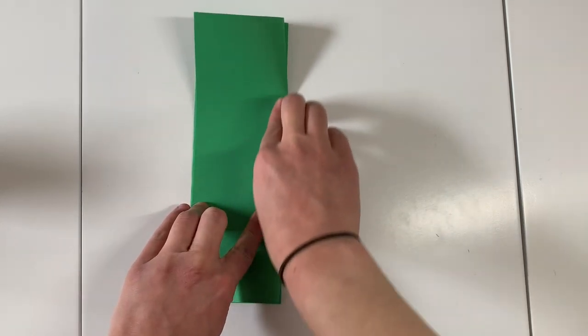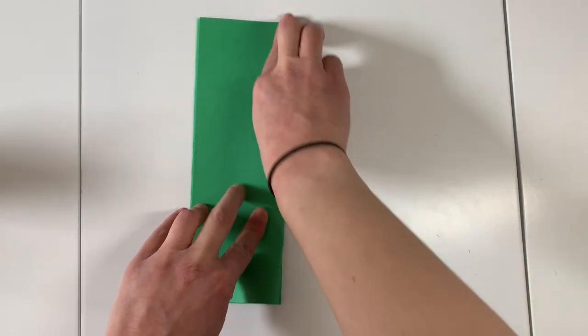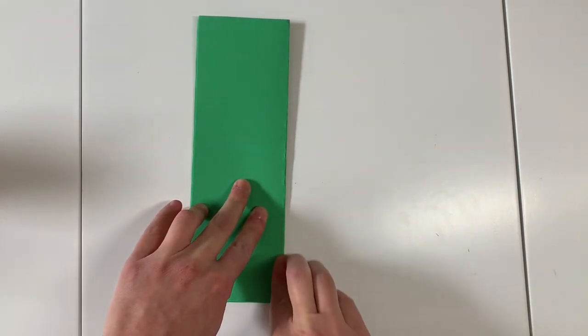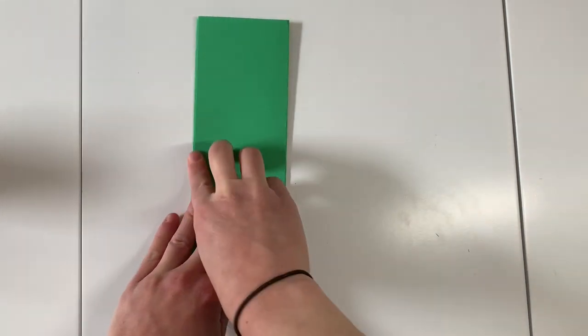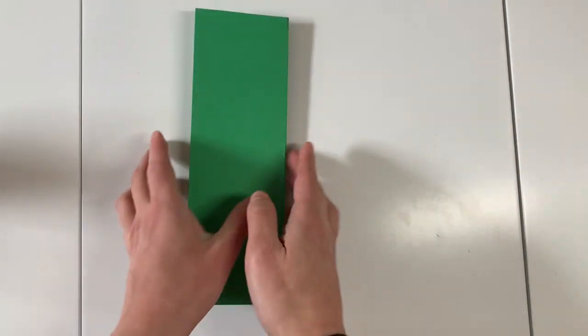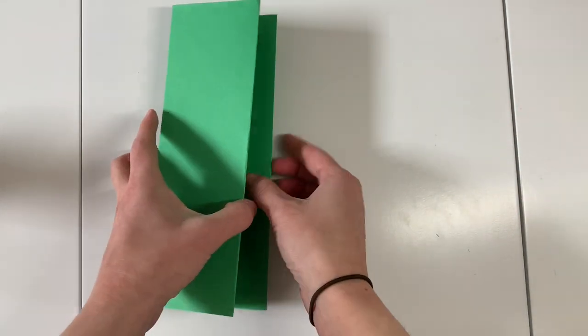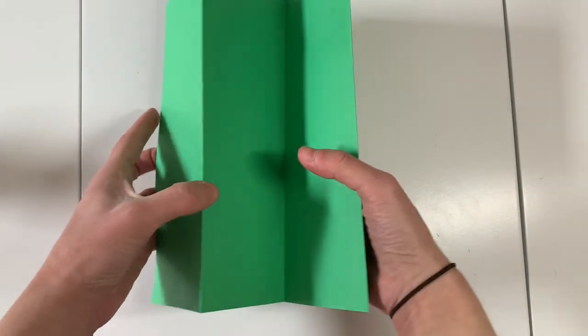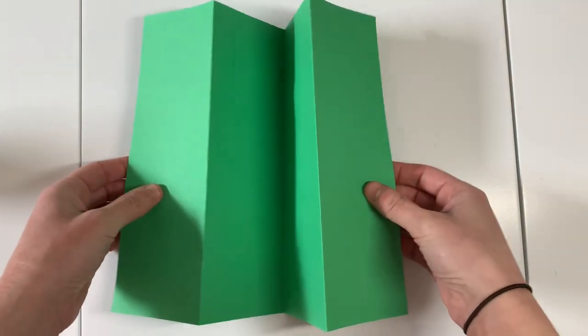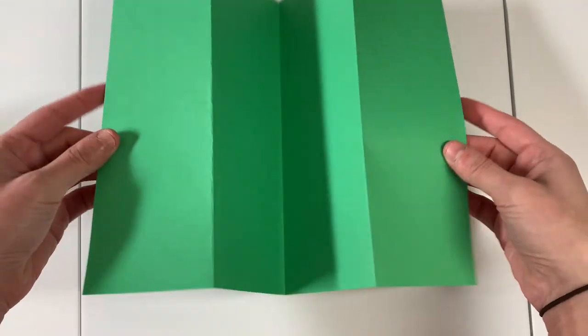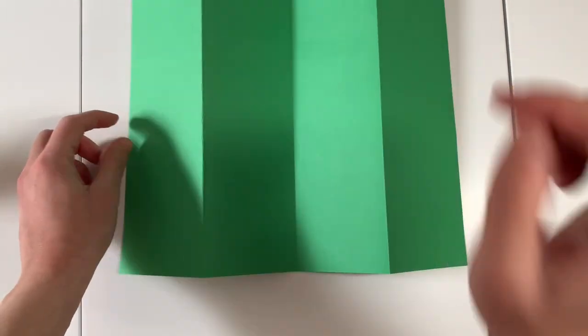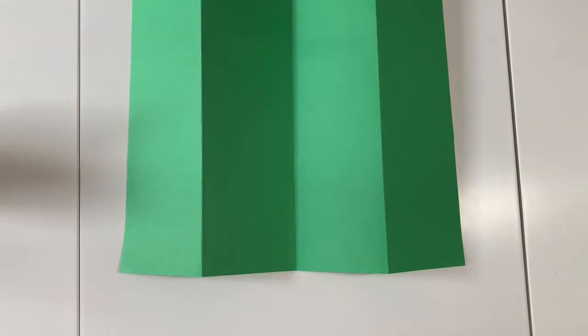I'm just going to make sure mine is nice and crisp and then I'm going to open it up to show you that when you open it, it should kind of look like a zigzag fold. That's how you know you did it correct.